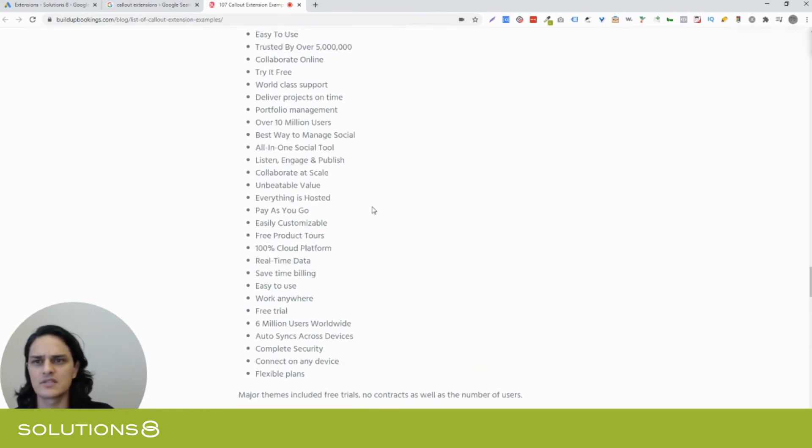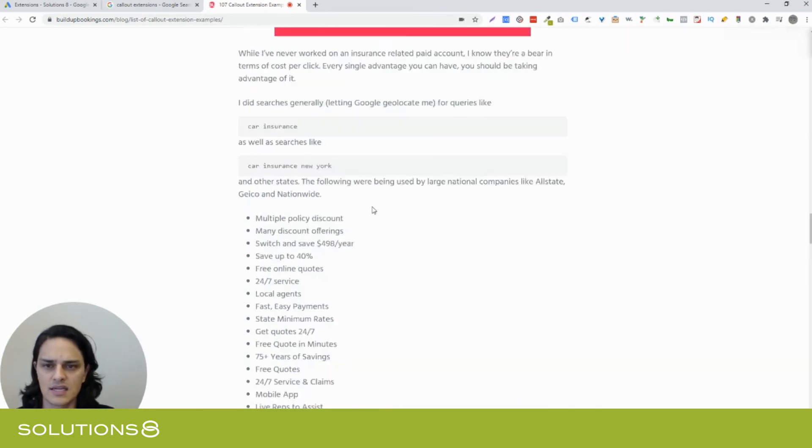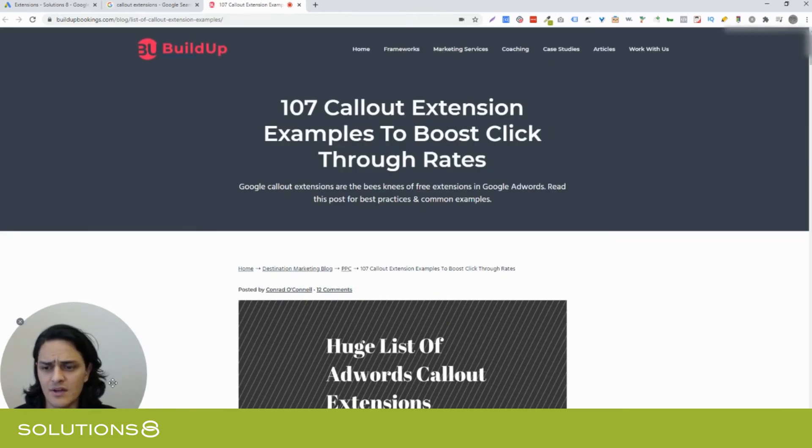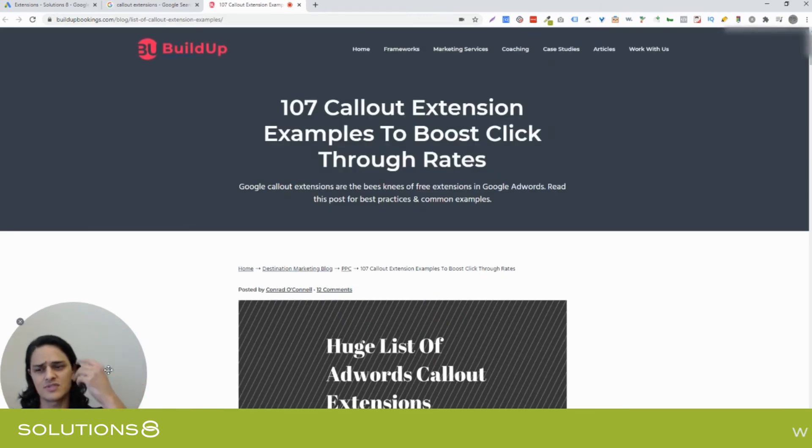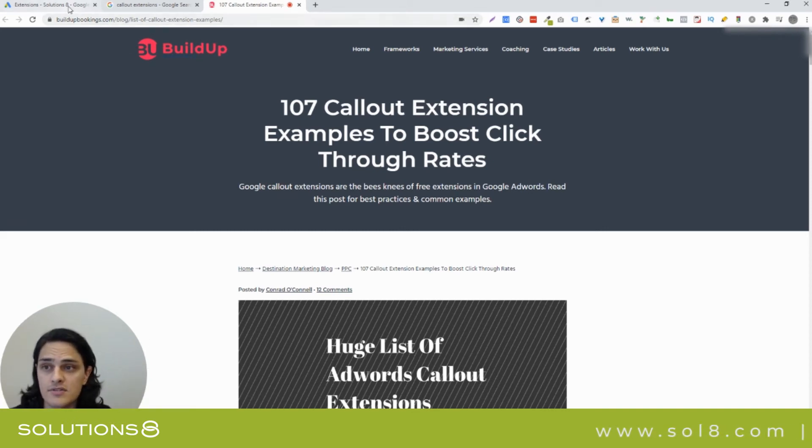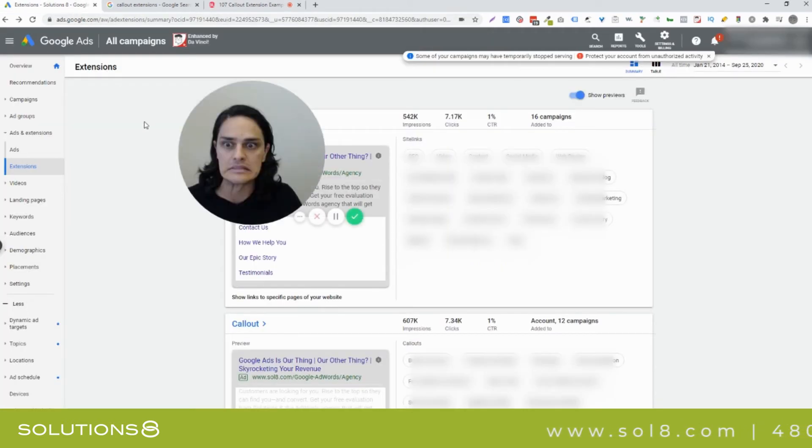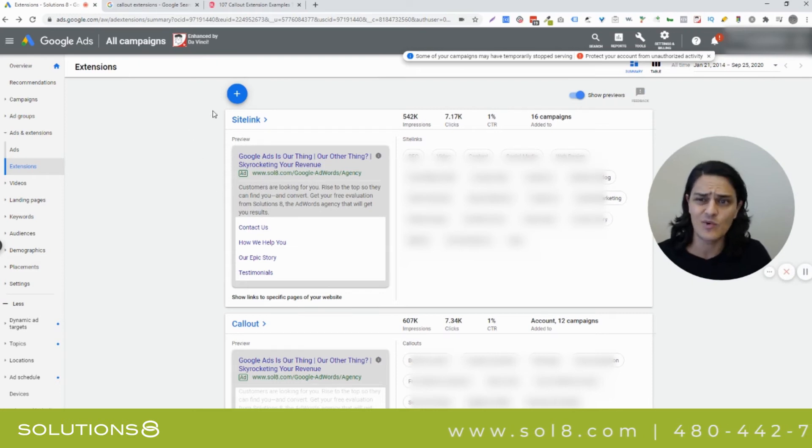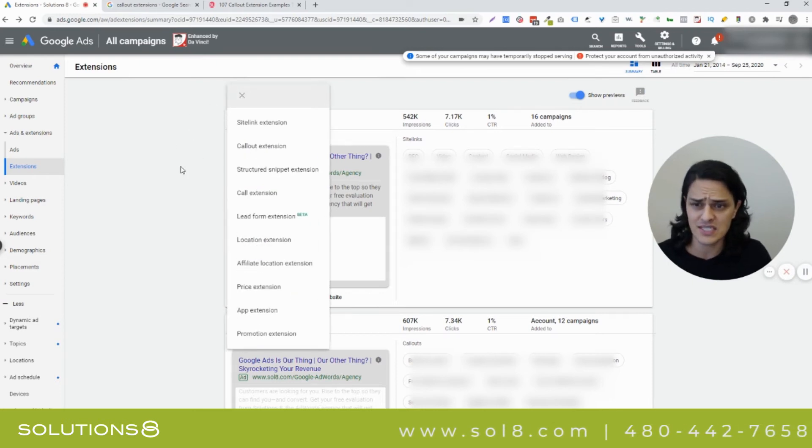I don't know that you're necessarily going to use any of these verbatim, but it's just good brainstorming fodder. So let's go build some callout extensions. Let's actually put our money where our mouth is and make this happen.